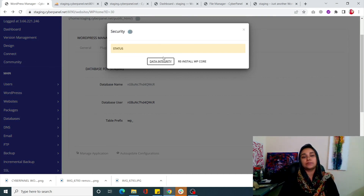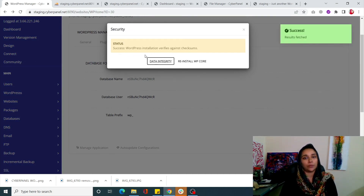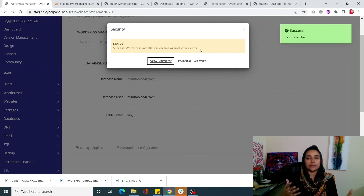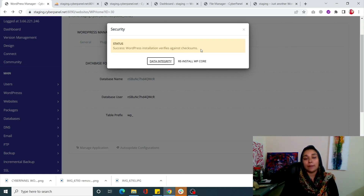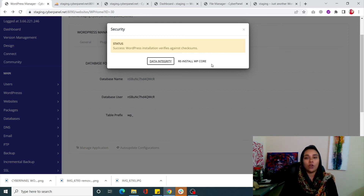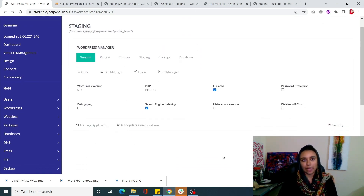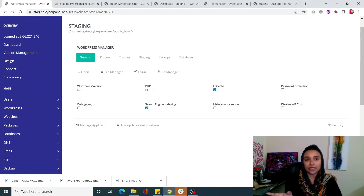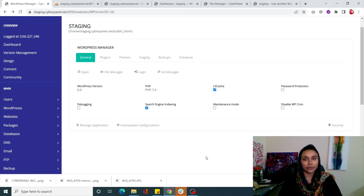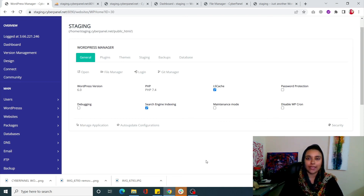Clicking Security and then 'Data Integrity' gives you a status - it basically verifies the WordPress installation against checksums, showing there are no errors. If there are errors, you can click 'Reinstall WP Core' and it will reinstall all the core default files of WordPress, eliminating any errors you might be facing. This is the WordPress Manager, a new feature of CyberPanel. Everything is super simple, creative, and straightforward. If you have questions, drop a comment below, and don't forget to like and subscribe to CyberPanel.